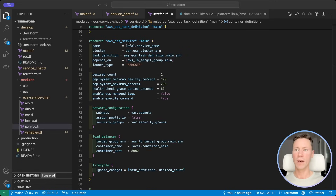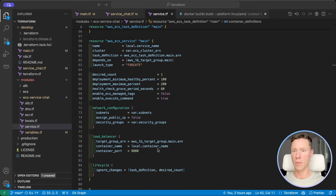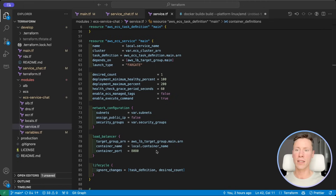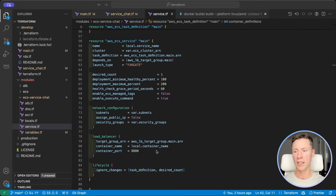ECS will fetch them at startup and securely provide them as environment variables for the container. Next we define the ECS service and connect it to target groups in the Application Load Balancer. When ECS scales it will create more containers and register them in a target group. The Application Load Balancer will distribute traffic across all containers in our target group.